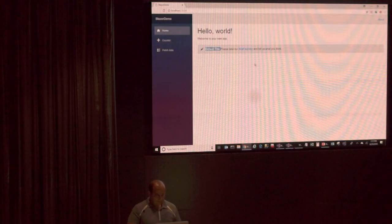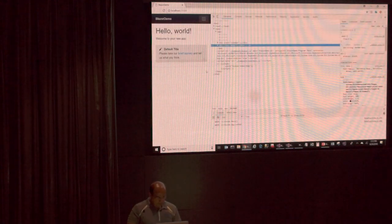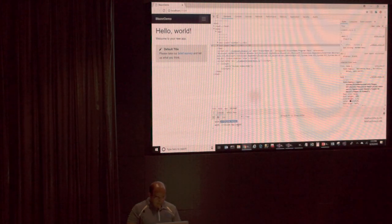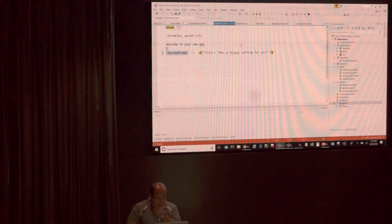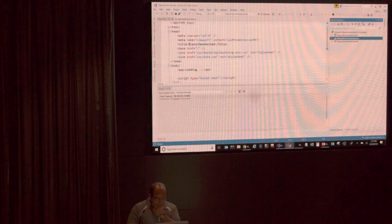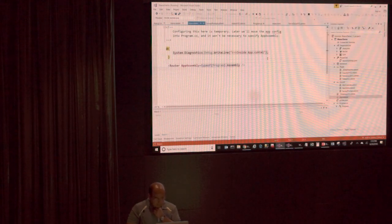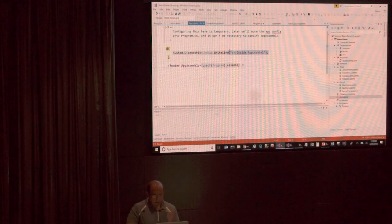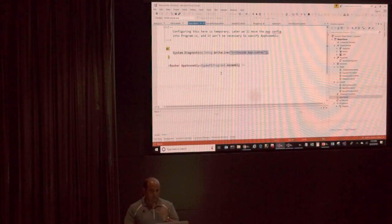Let's take a closer look at the browser and inspect the page. In the console I have two messages: inside main and inside app CSHTML. What I did was I have these two lines in my program.cs saying inside main, and then also in my app.cshtml. The app.cshtml and the program.cs are what are used to launch the application initially.